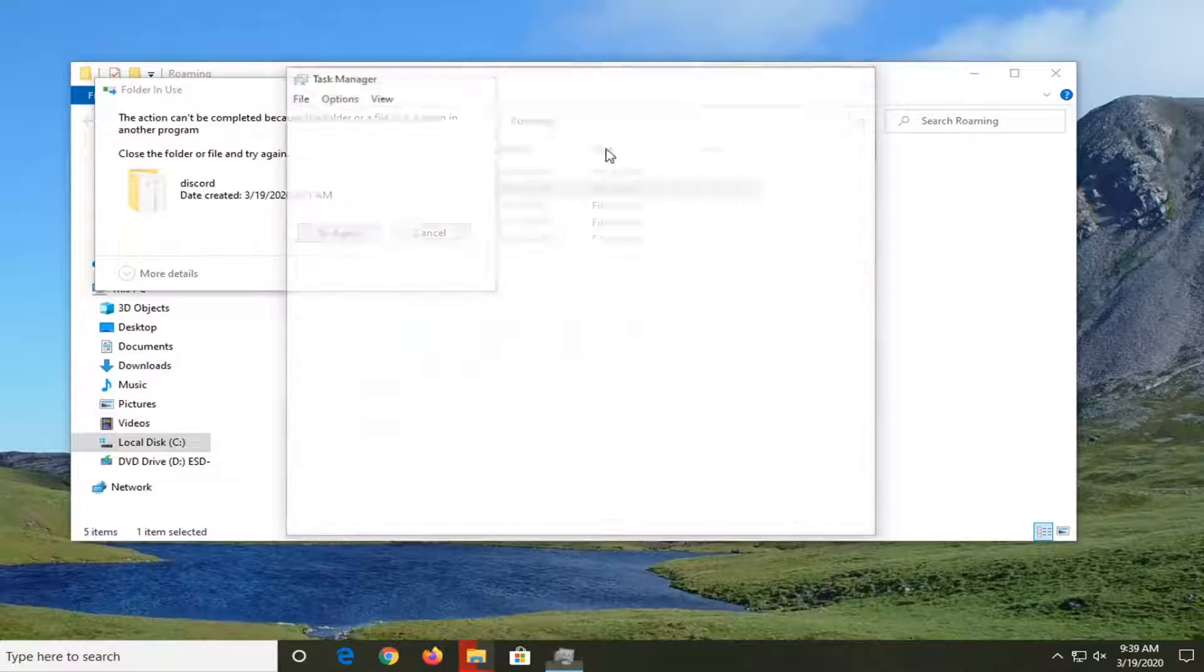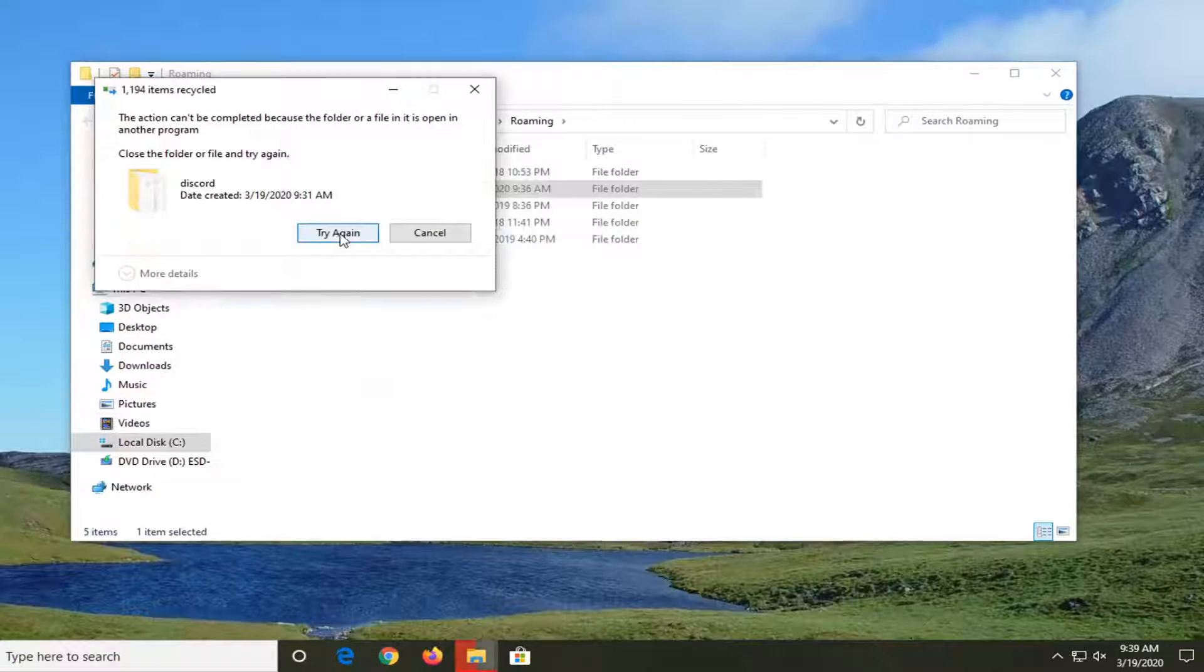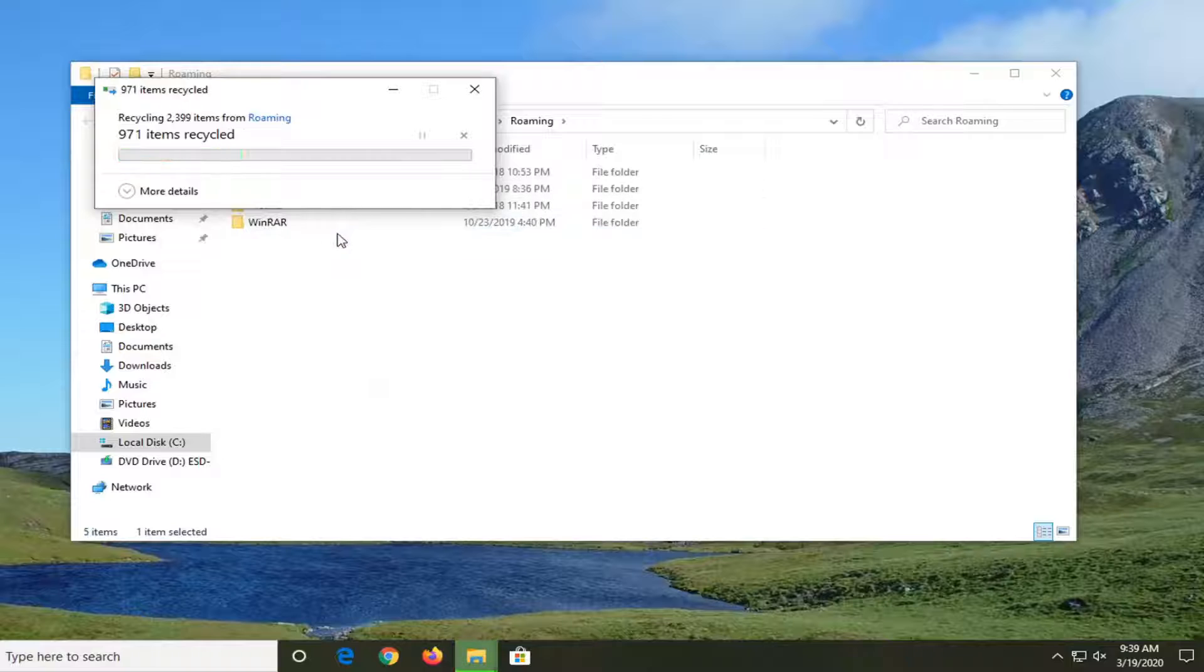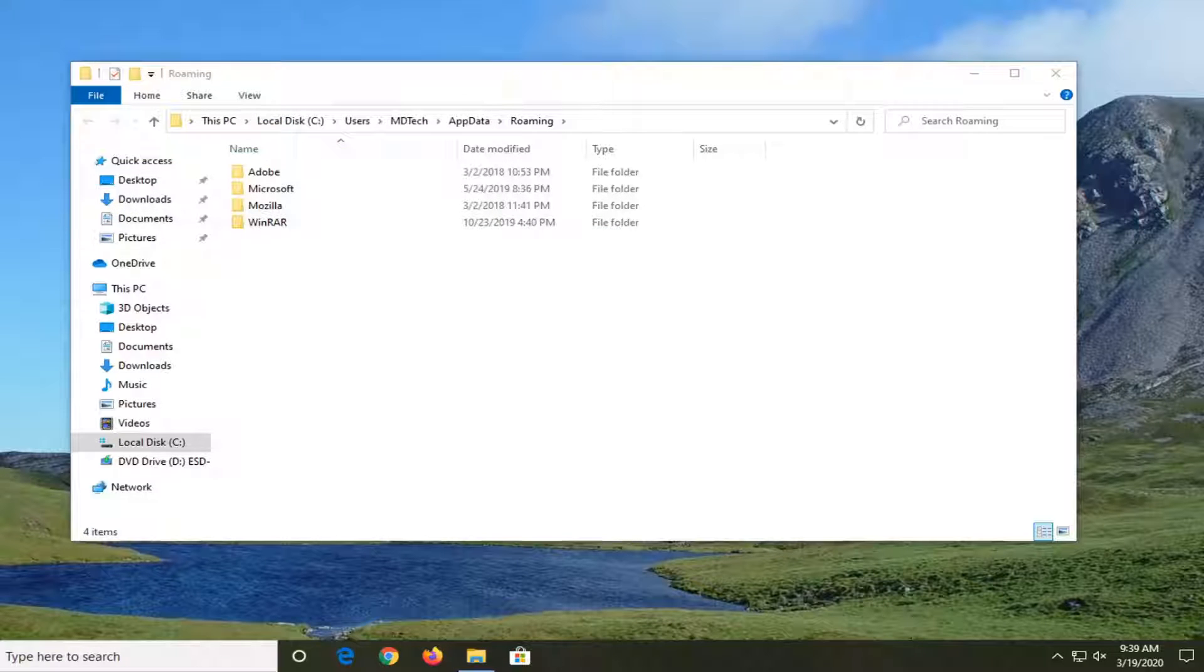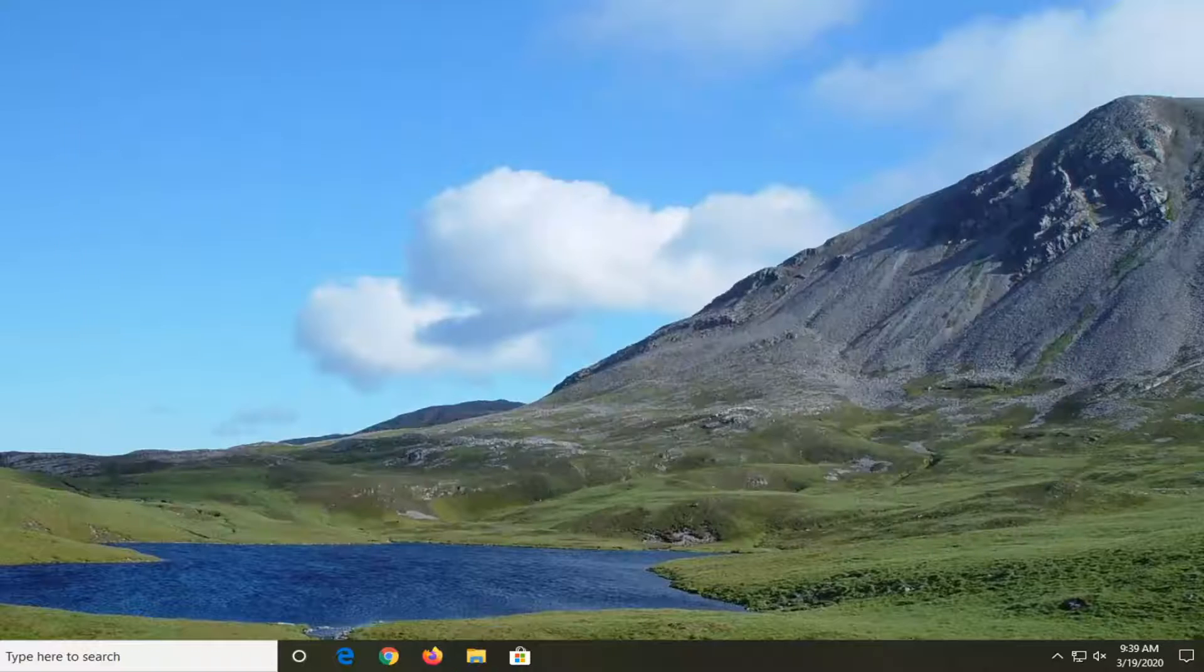And now if you select try again, it should delete it. And now you want to close out of here.